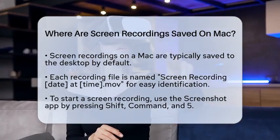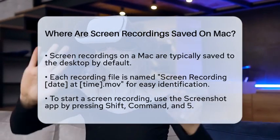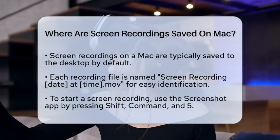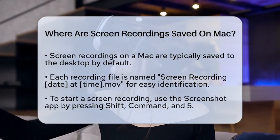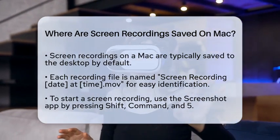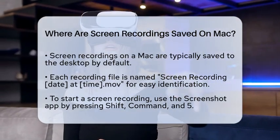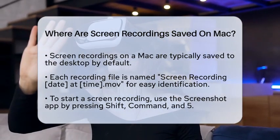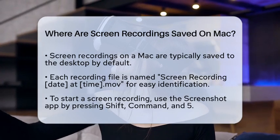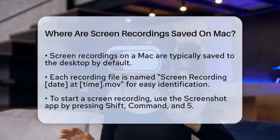When you record your screen on a Mac, the recordings are usually saved directly to your desktop. This default setting makes it super simple to find your videos right after you finish recording. Each file is named in a format like Screen Recording, date, at time, .MOV. This naming convention helps you quickly identify when you made each recording.